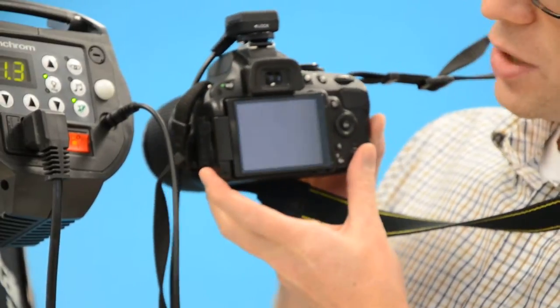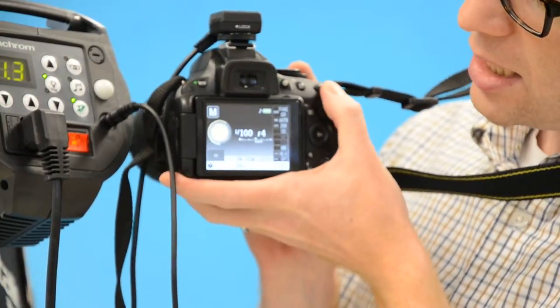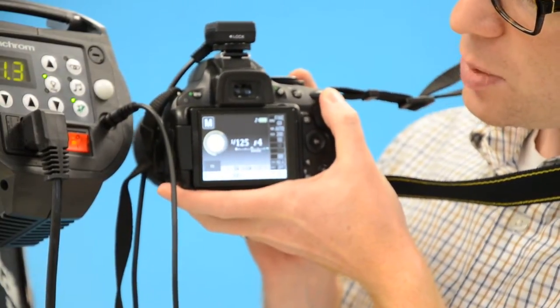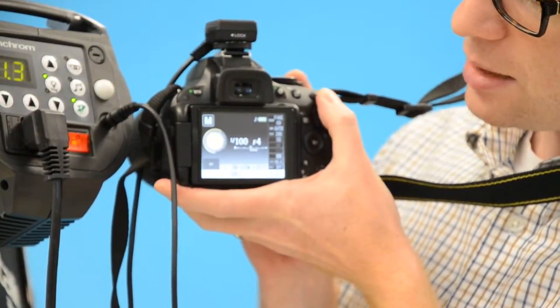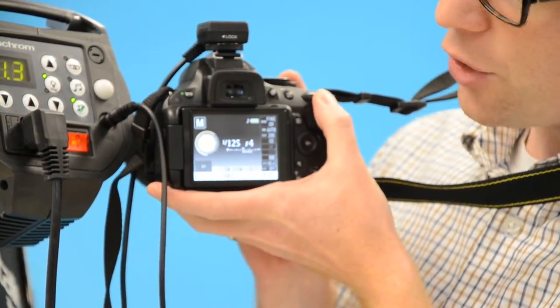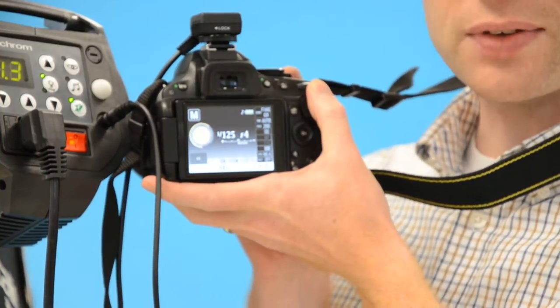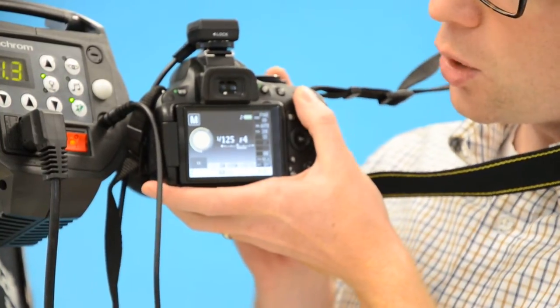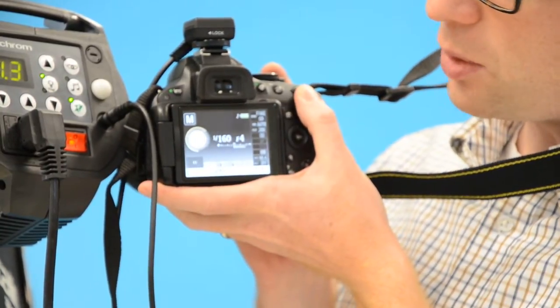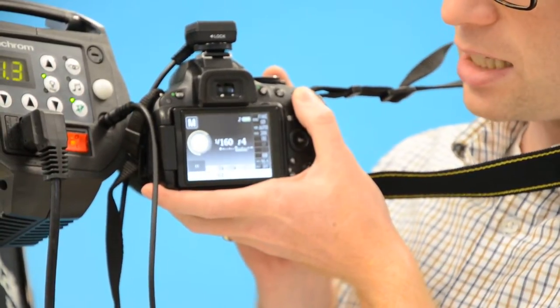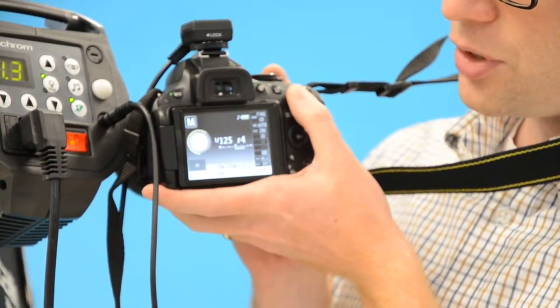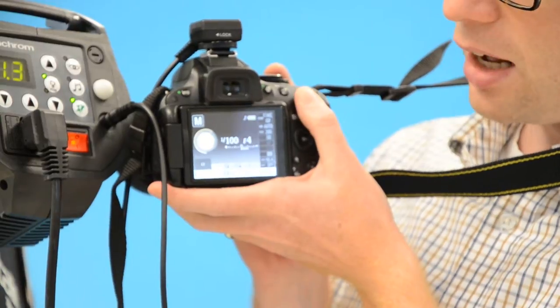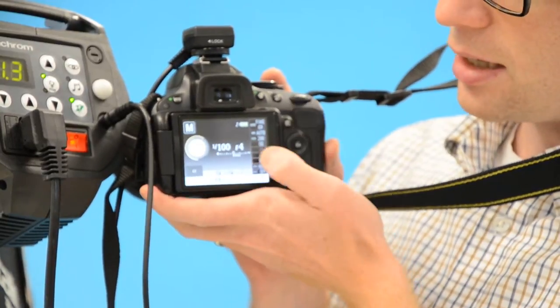The next thing is we need a shutter speed, and typically the shutter speed you use is 1/100th or 1/125th of a second. You can go a little faster, but it won't actually make any difference. So basically put it at a hundredth of a second.